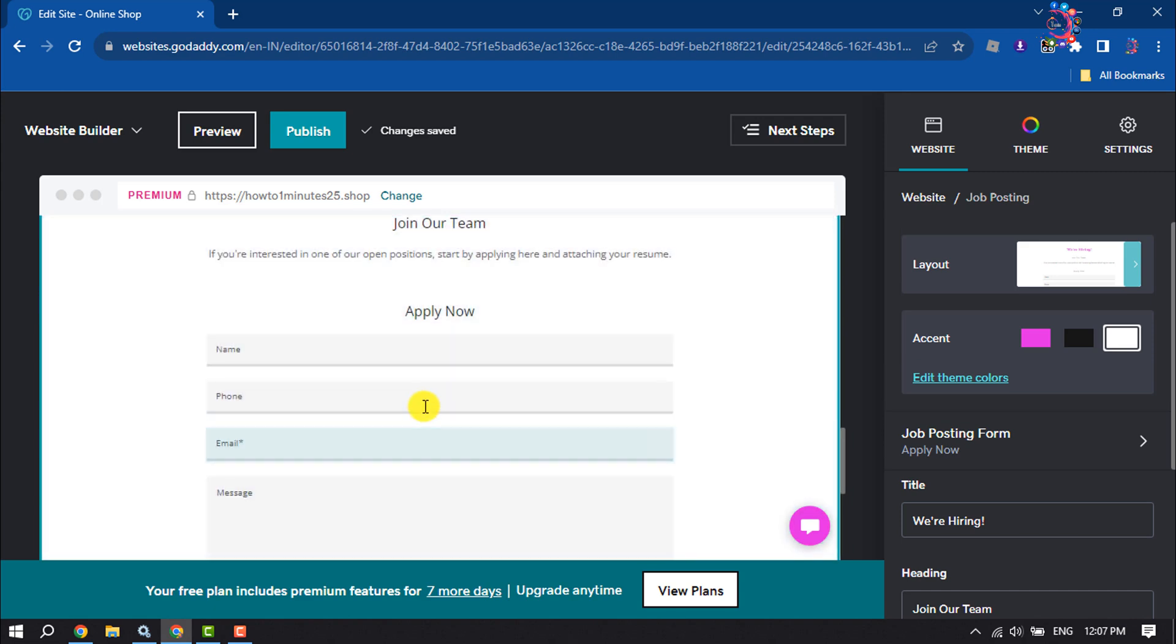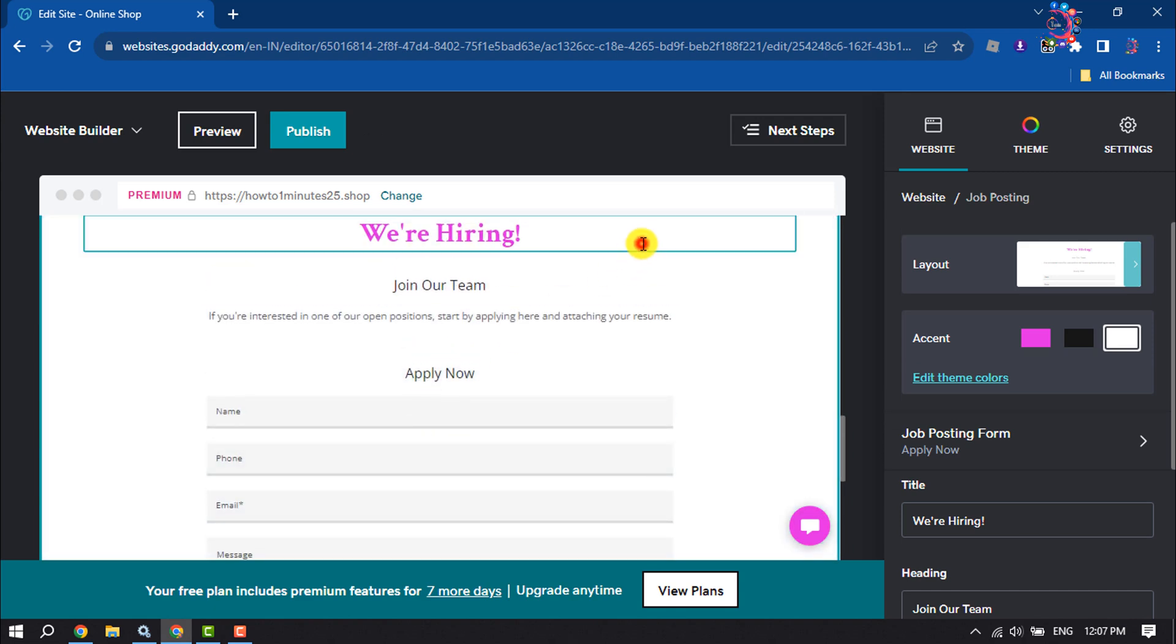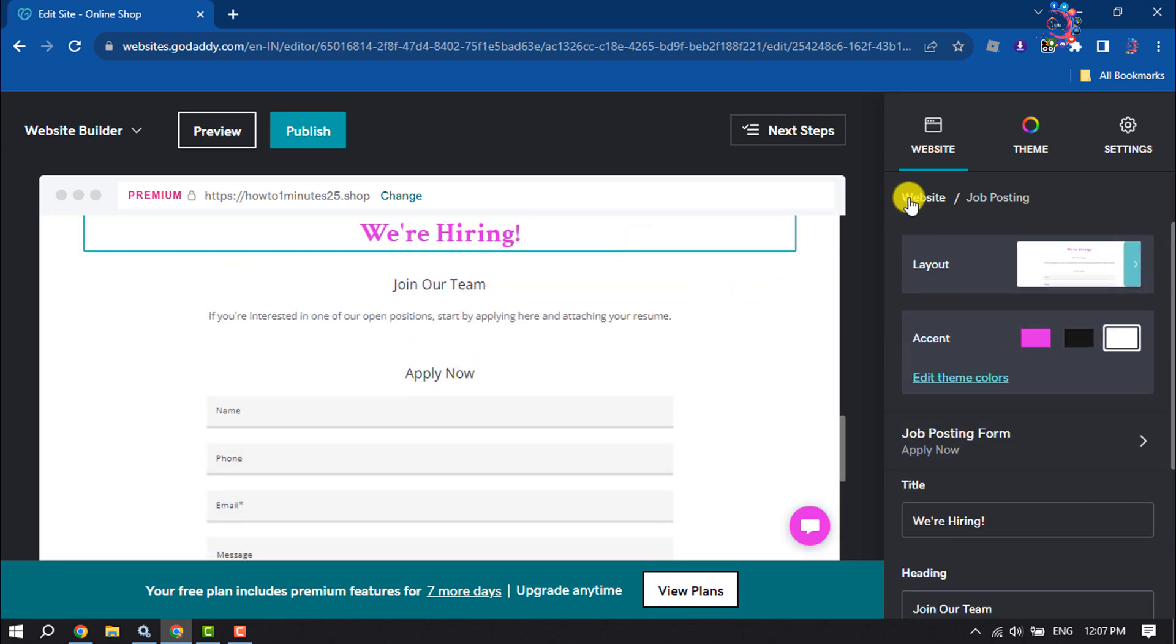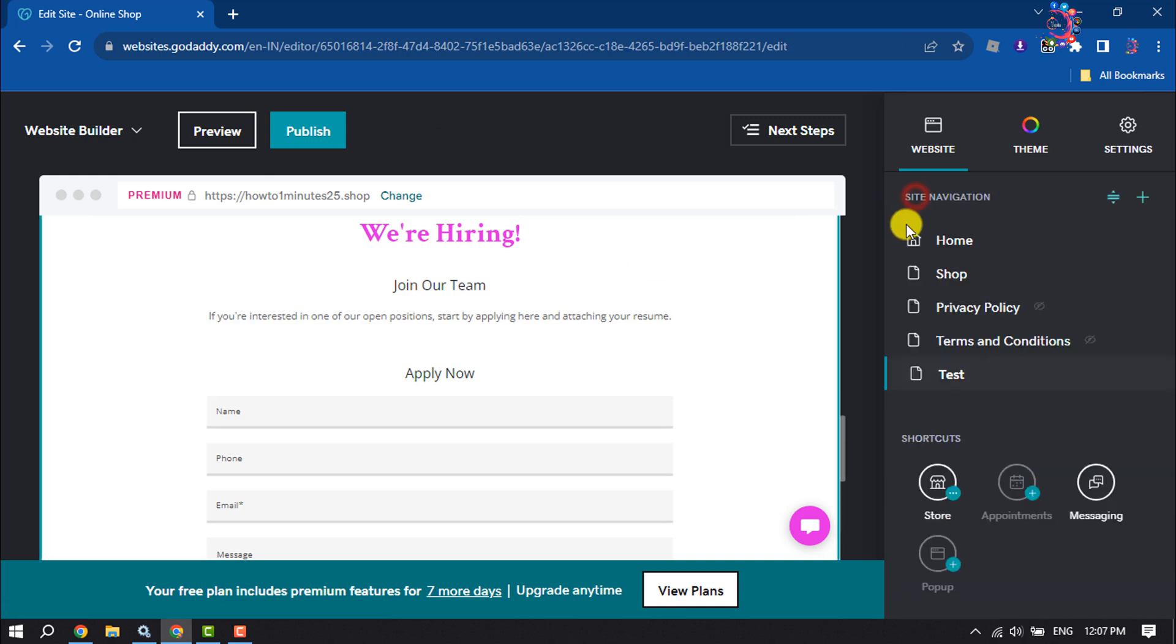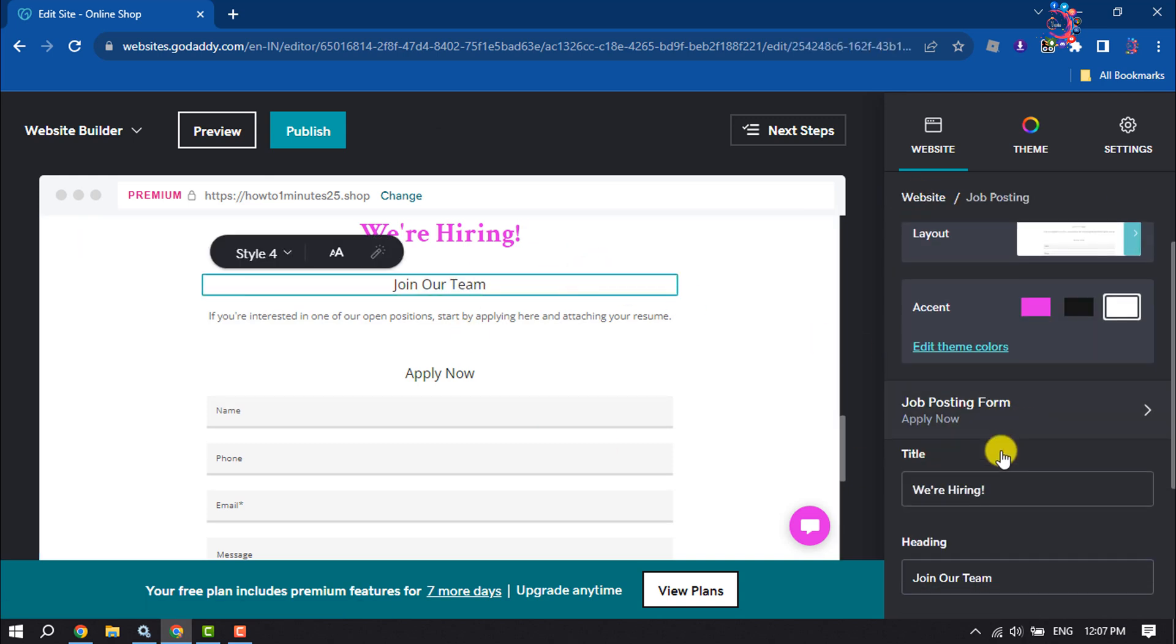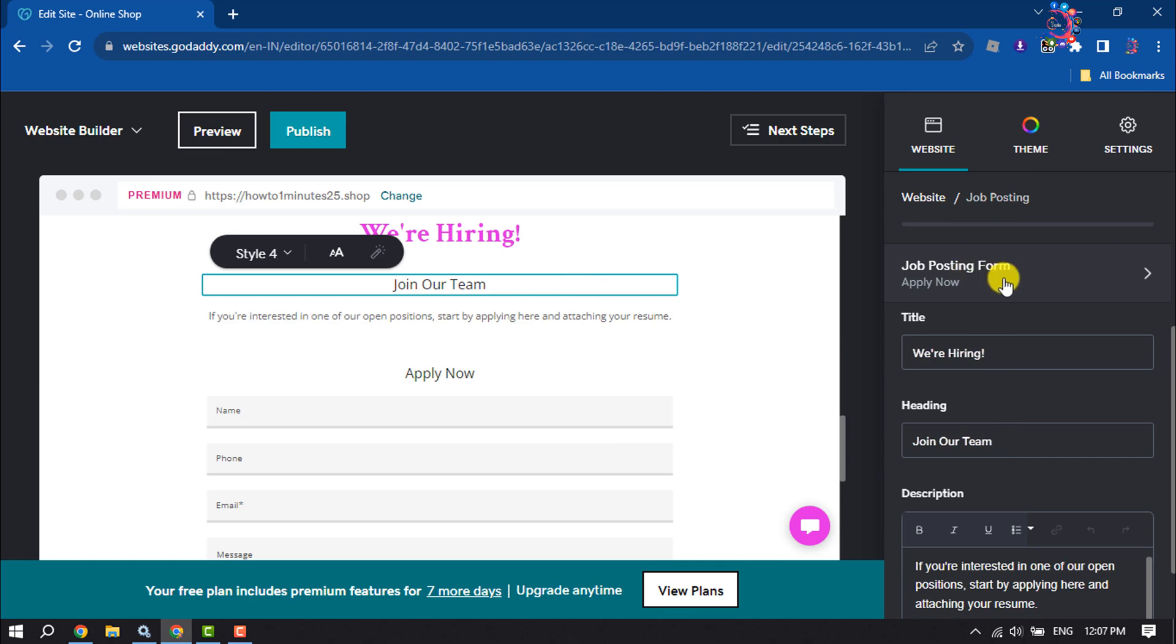Once it's added, it's time to customize it. So select the form and click on job posting form.